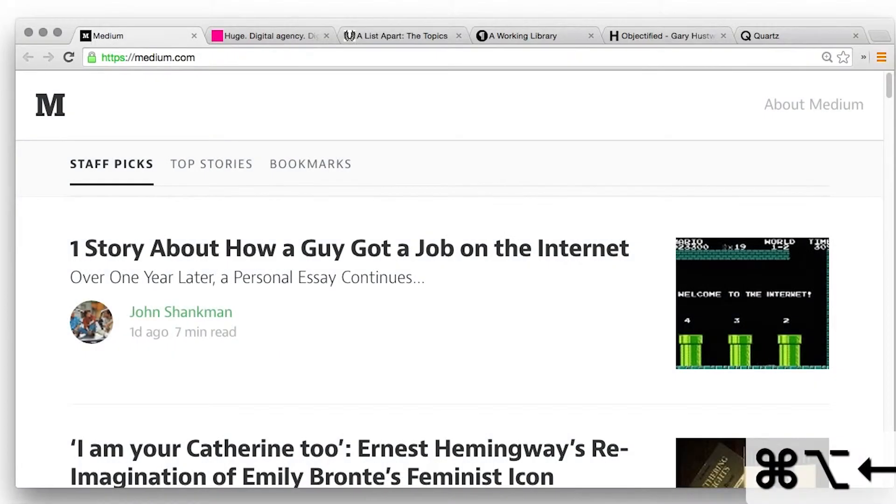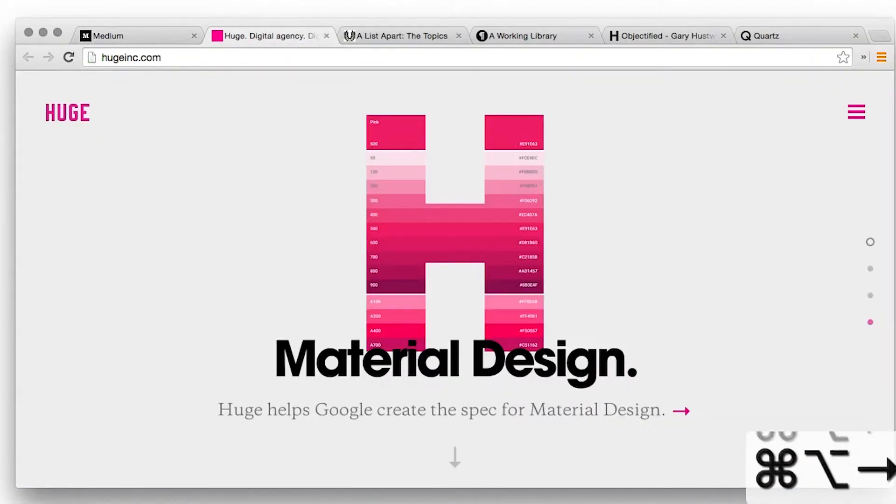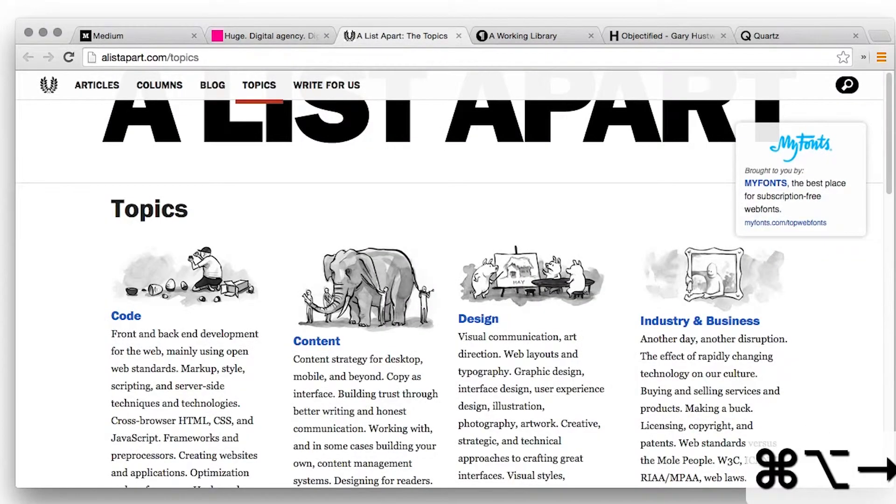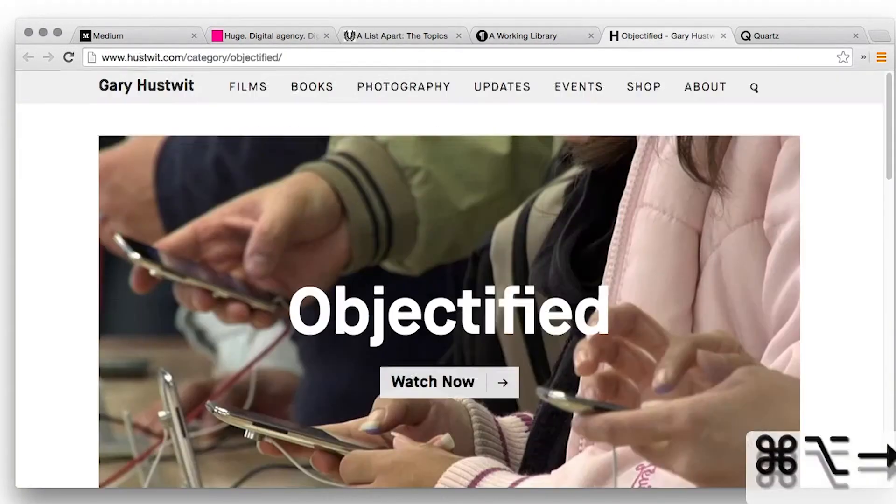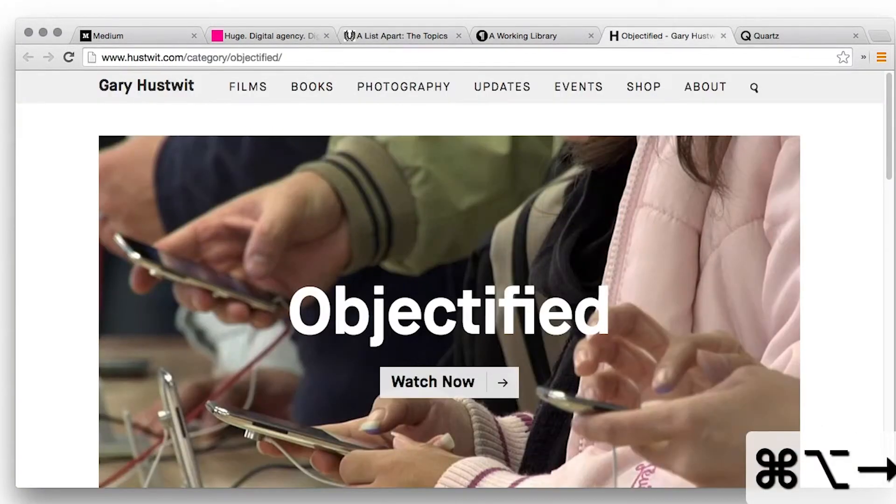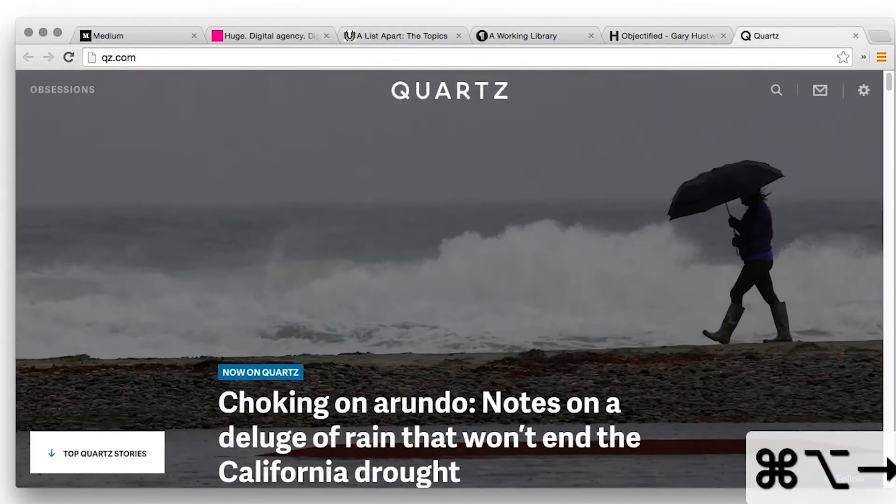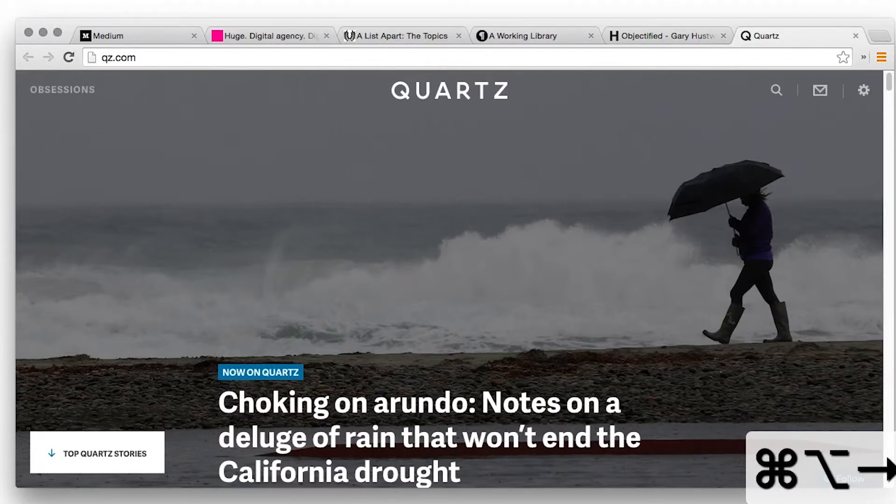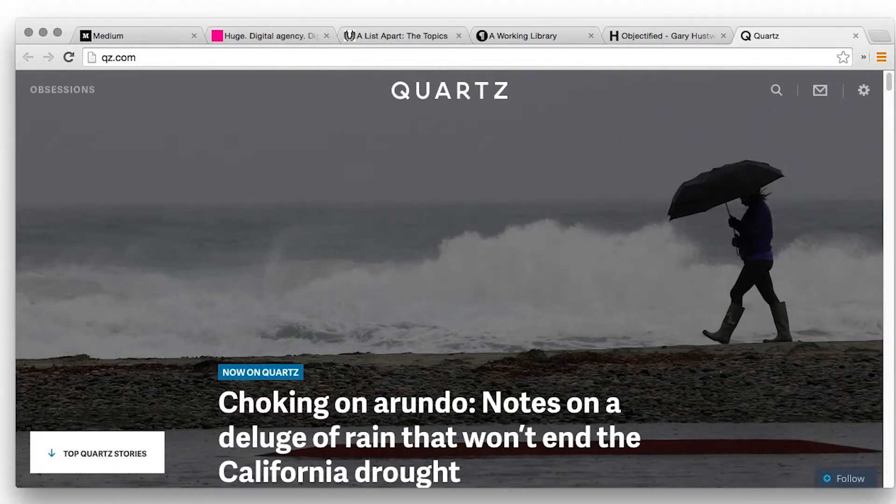Likewise these sites which use images really sparingly. When you're designing a responsive site, every time you add a placeholder for an image, think about whether you really need it. Sometimes the best image is no image at all.